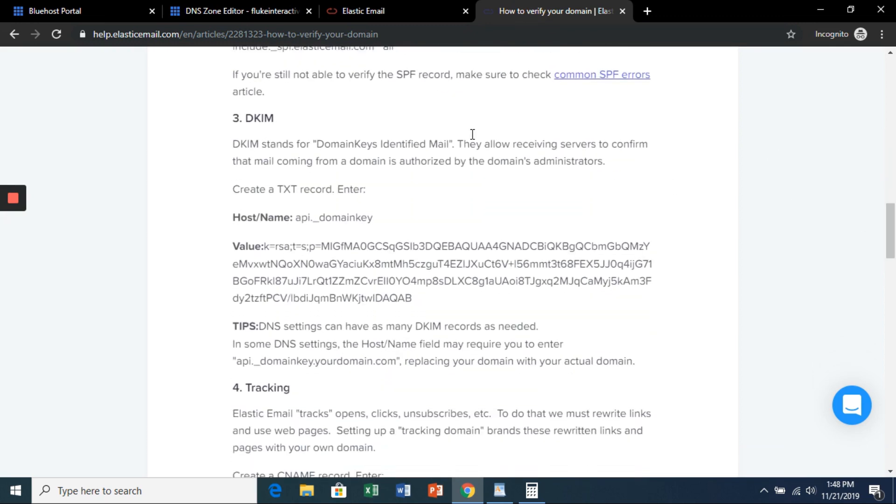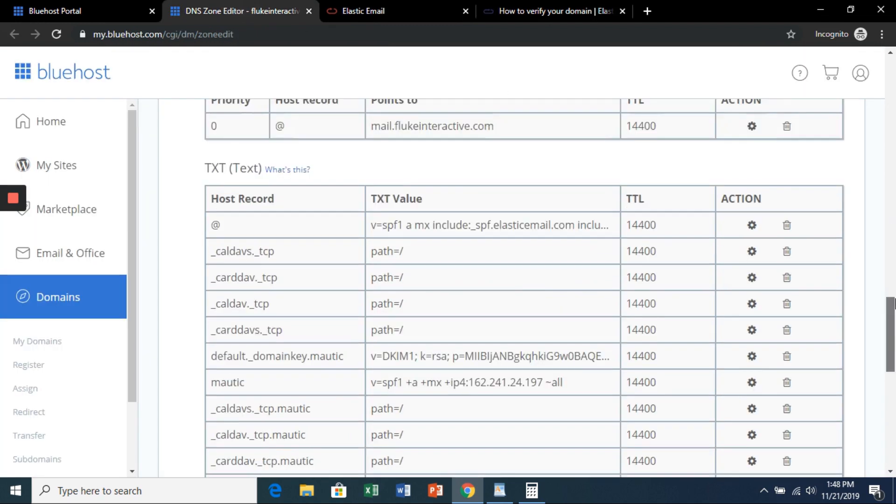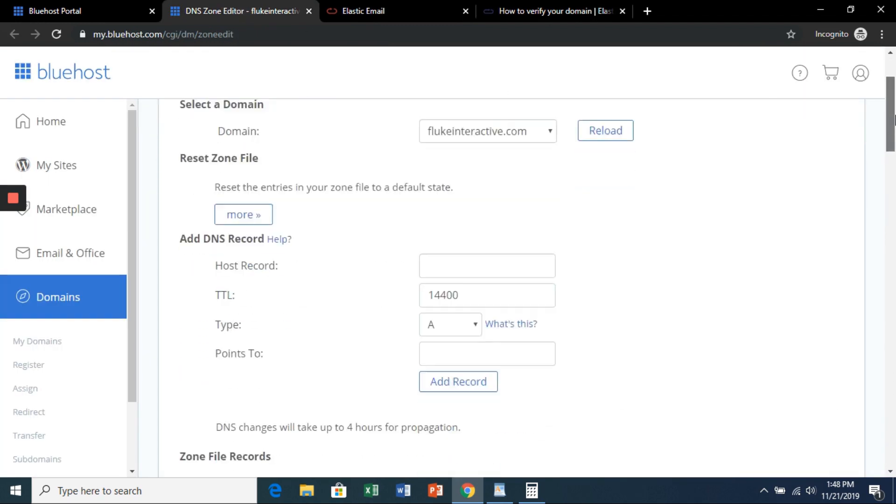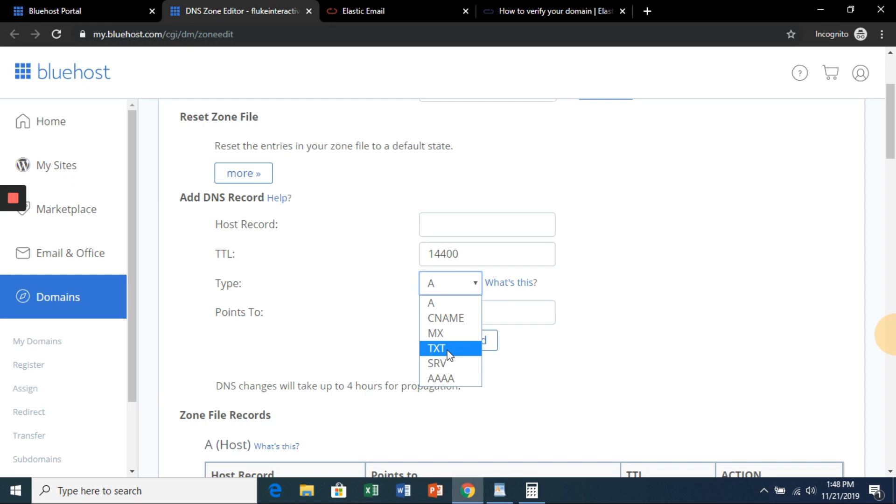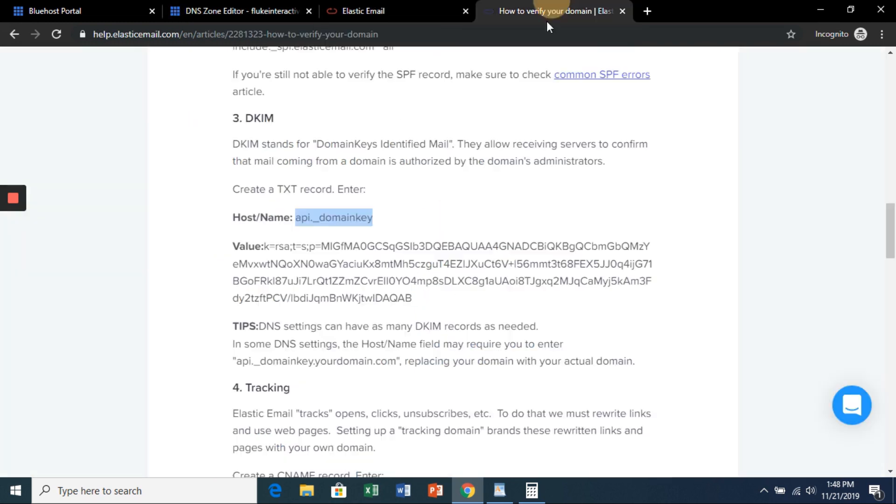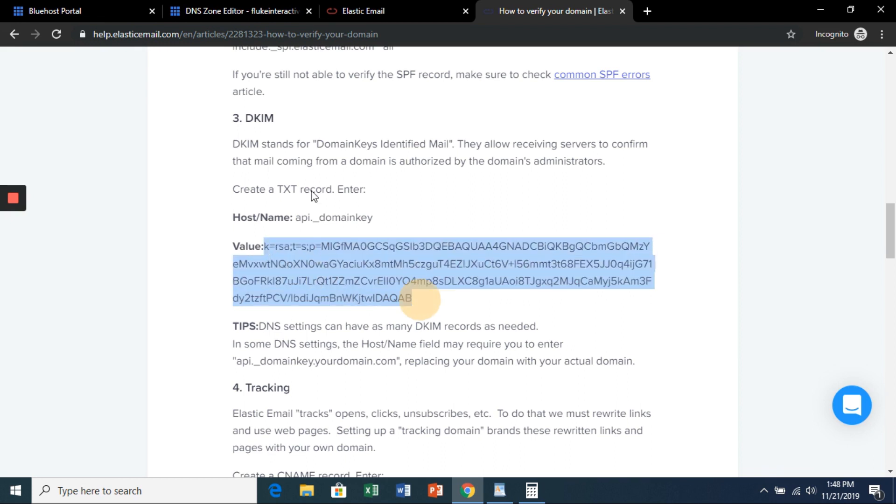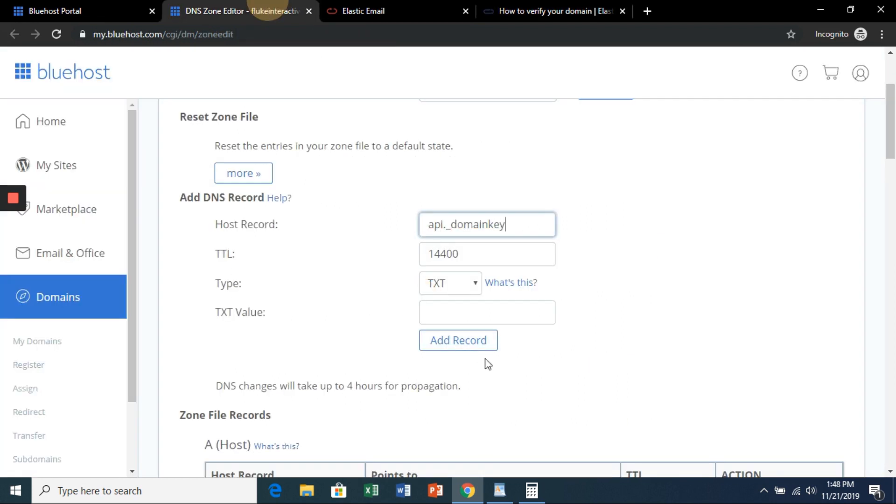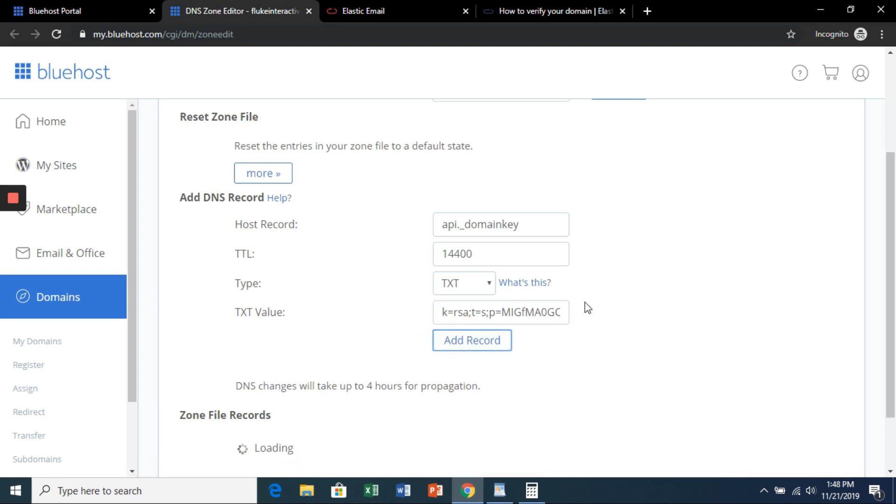Now we're going to add DKIM. So that's a new text record. We're going to grab this as the host name. Scroll up and select text, paste that in. And you need to grab this entire value as the text value. Hit add record.